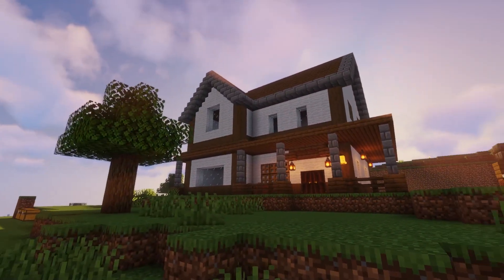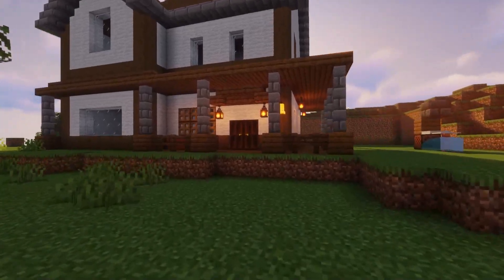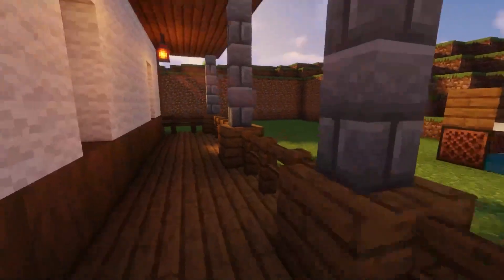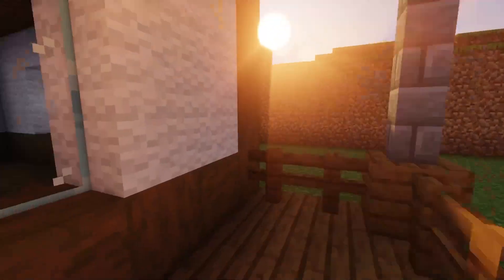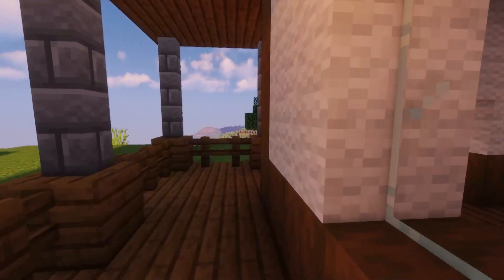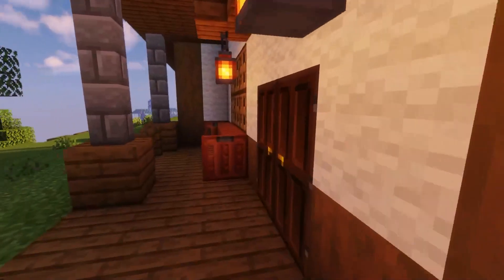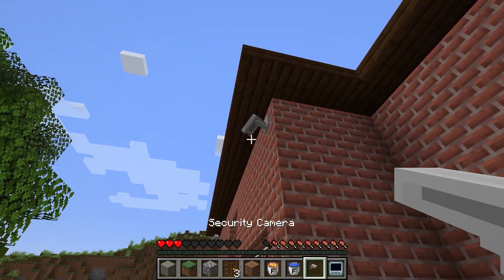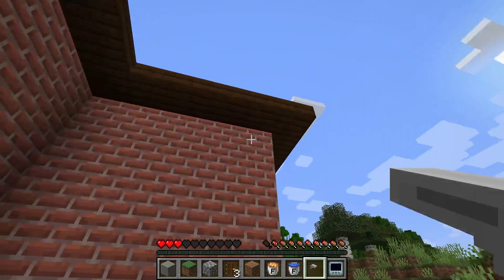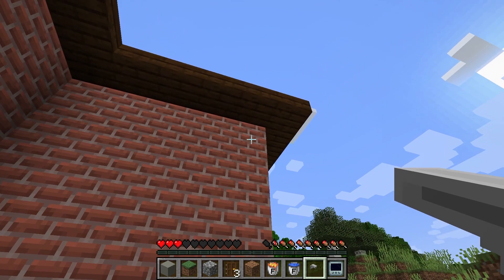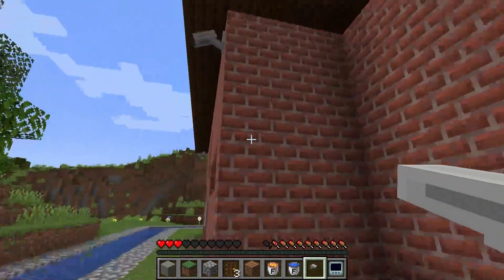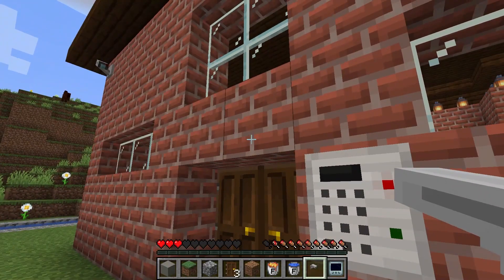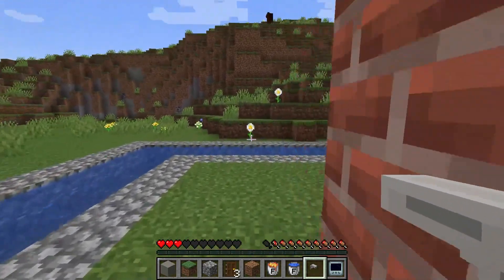Your home base in Minecraft becomes an extremely important part of the game, whether it's because all of your valuables are stored there, or just because you put a lot of time and effort into it. If you wanted to protect your home, the base game doesn't have much to offer. Thankfully, Security Craft allows you to add a variety of defensive and offensive items to your base to protect against all forms of intruders — whether it's door locks, mines, or fake water, this mod has you covered.